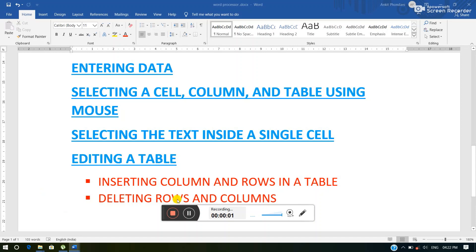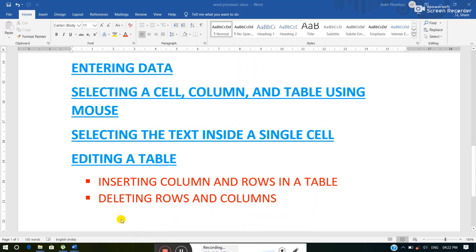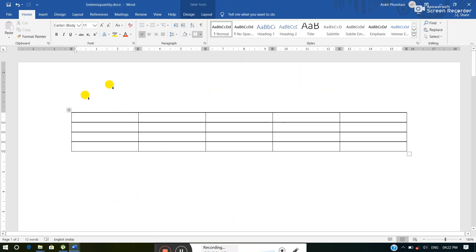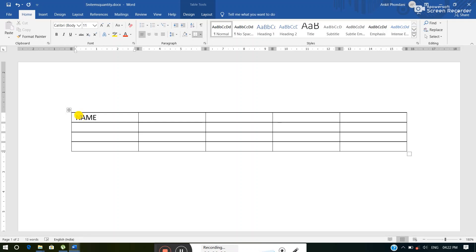The next topic is entering data. We are going to understand how we can enter data into a table as well as which keys are used to move within the table. This is the table in the working area of MS Word. Whenever we want to enter any data into a table, simply click the cell where you want to add the data and type the information. Whenever we want to move within the table we can use arrow keys — up and down — as well as the Tab key.